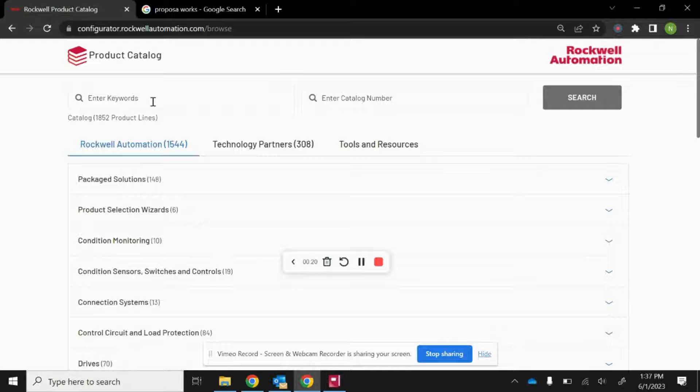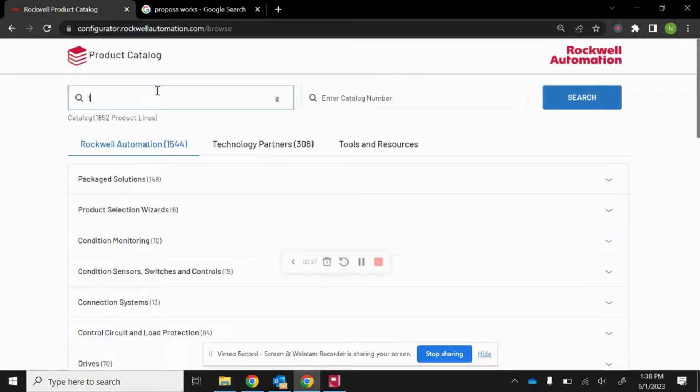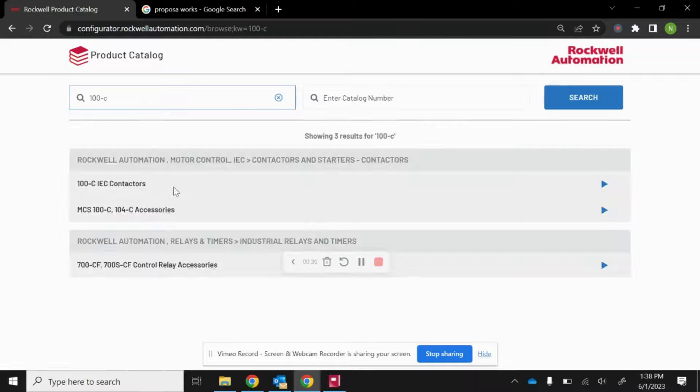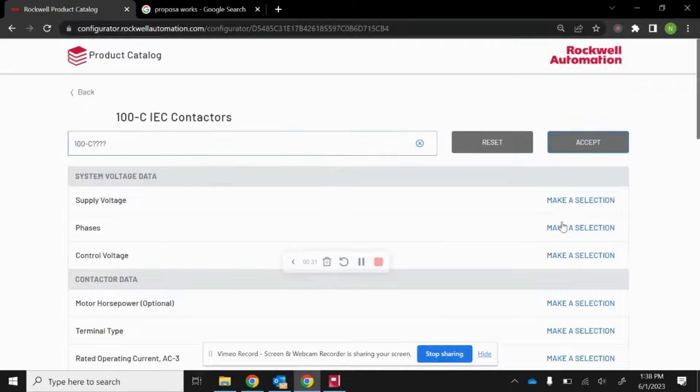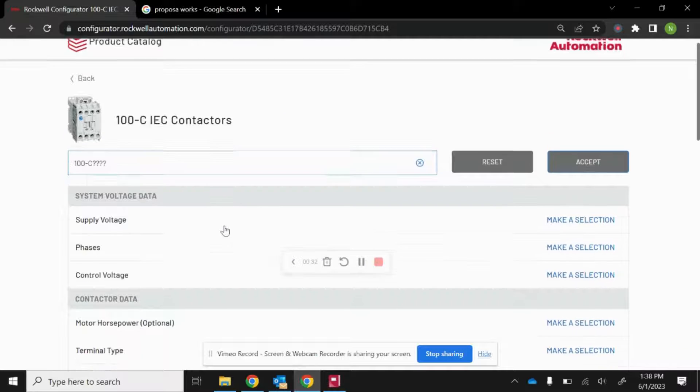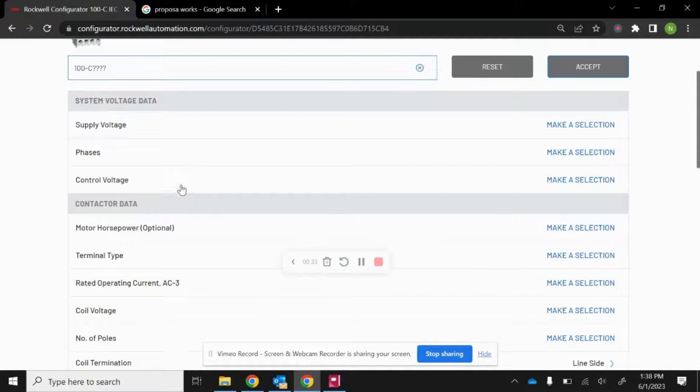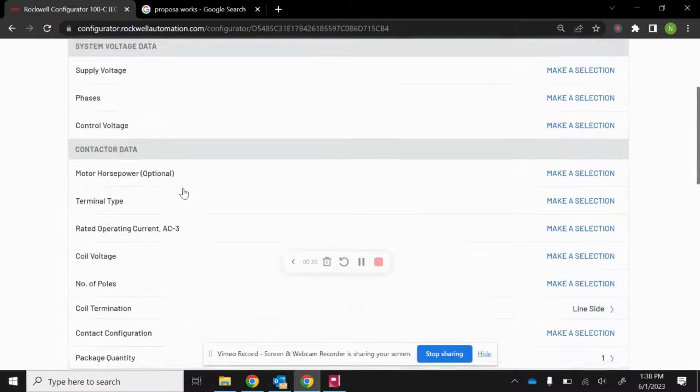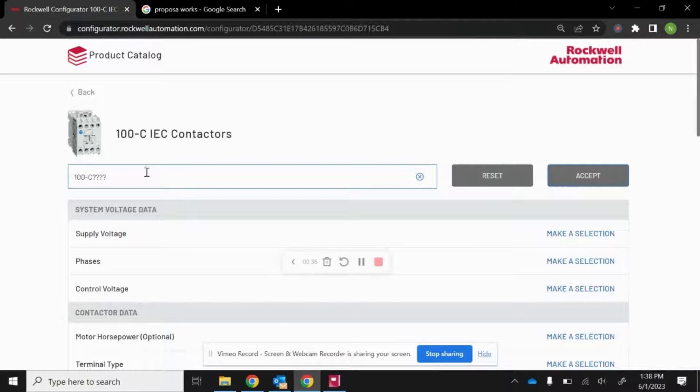Once you're inside the product catalog, you can either use keywords or a catalog number to browse for the component you're looking for. Under keywords, you'll get a product configurator that helps you select the right catalog for your application.